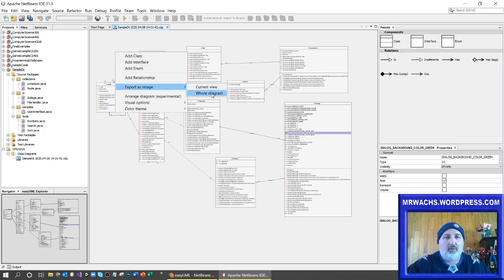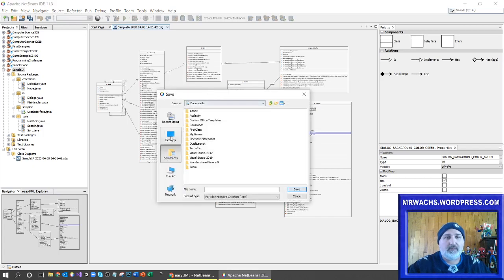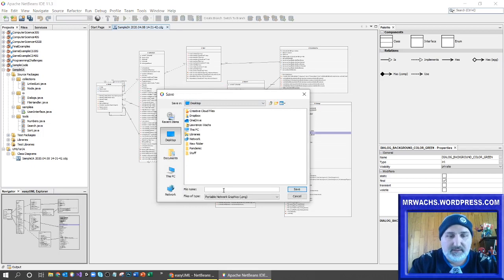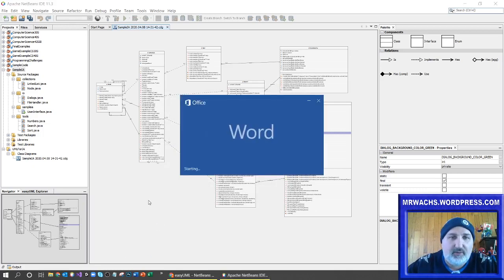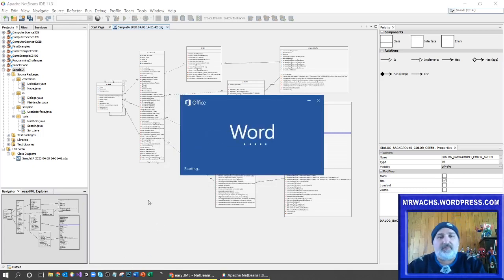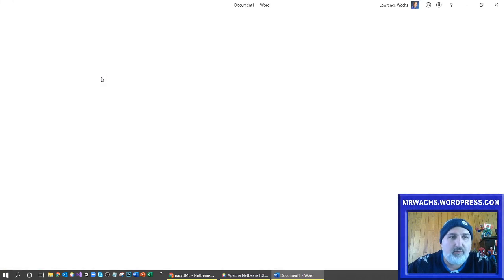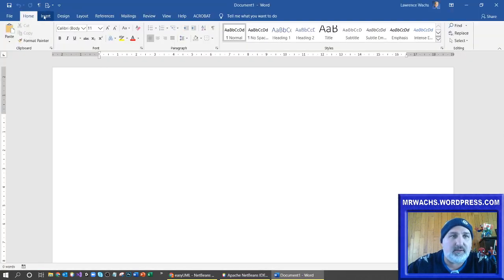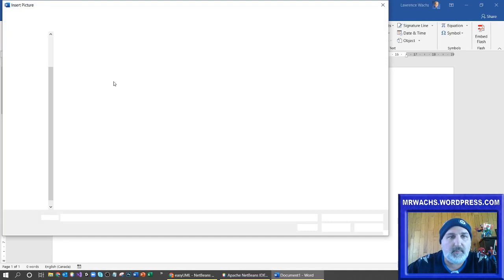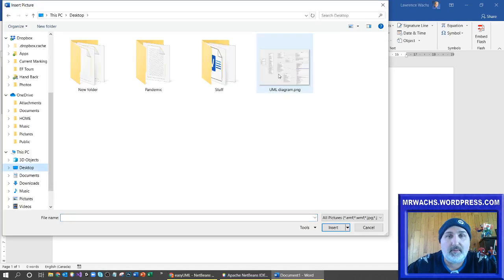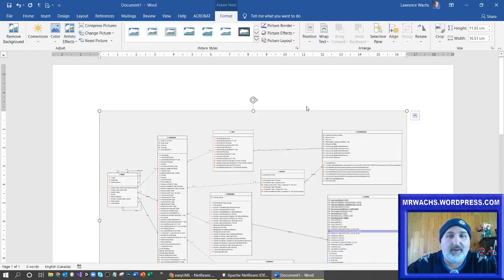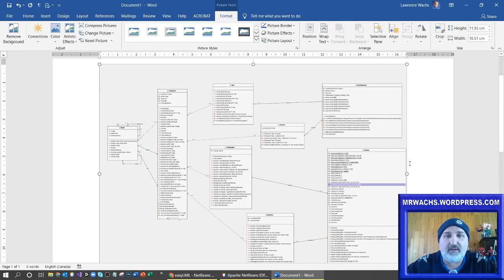As far as adding that into your IA, you can right-click on this diagram and export it as an image — the current view or the whole diagram. I'm going to export the whole diagram to my desktop and call it 'UML diagram'. This can be easily added into a Word document. If I had a Word document and inserted this as a picture — there it is, that's that UML diagram, all nicely put in there.